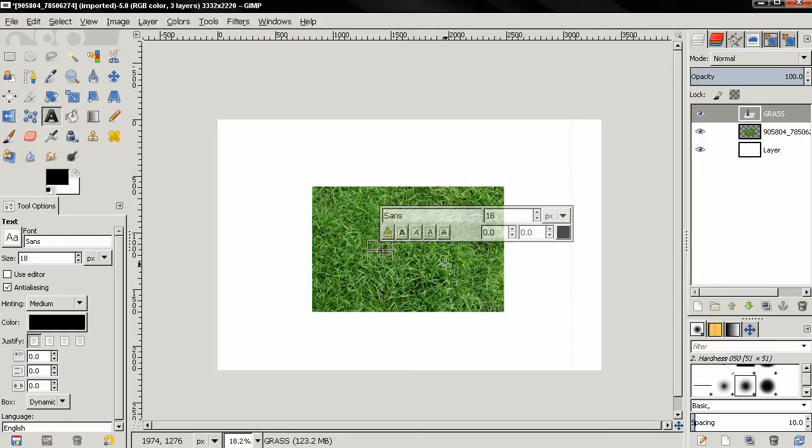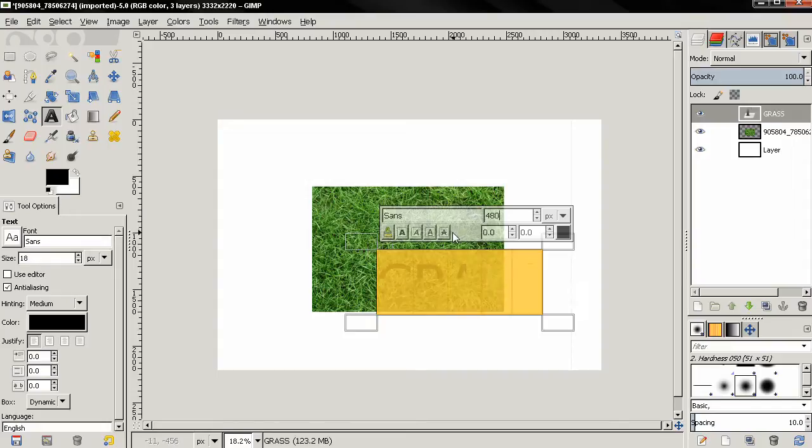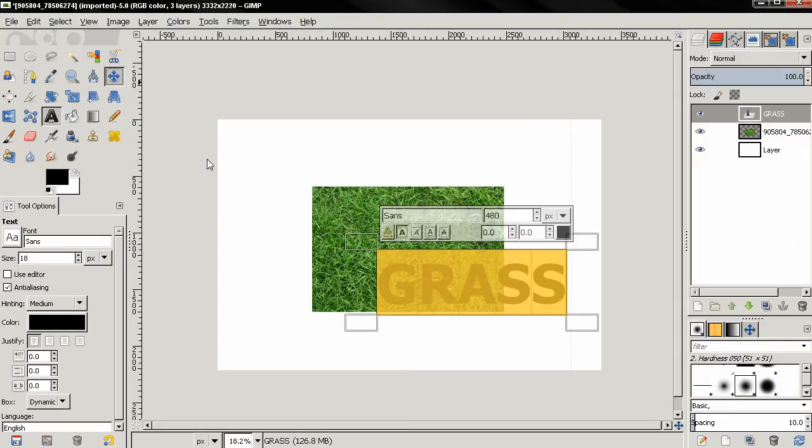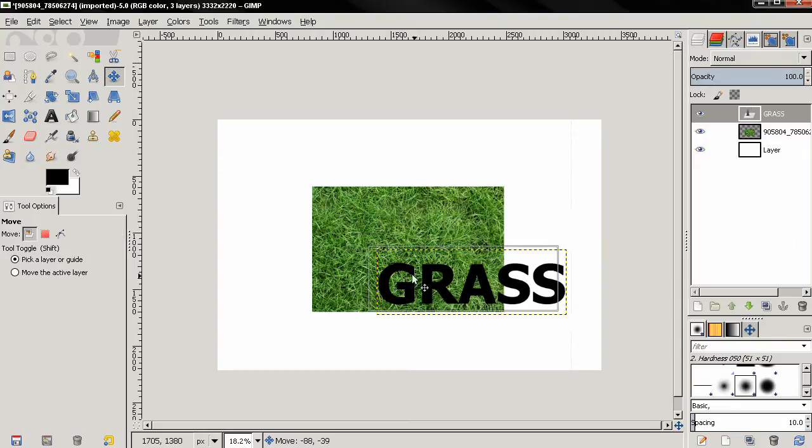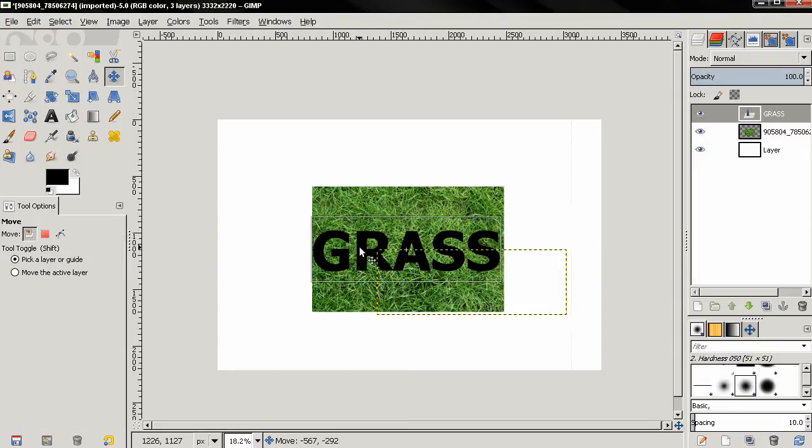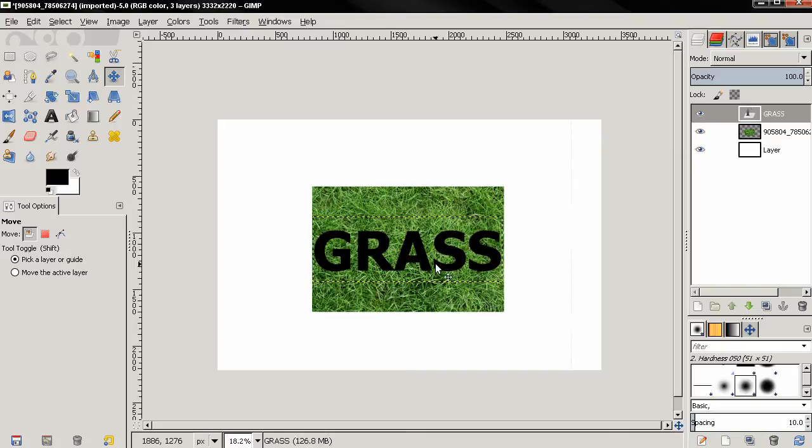Control A to select the text and here I'll type 480 pixels. Also I'll make the text bold. Then again with the move tool I'm going to position it around here.